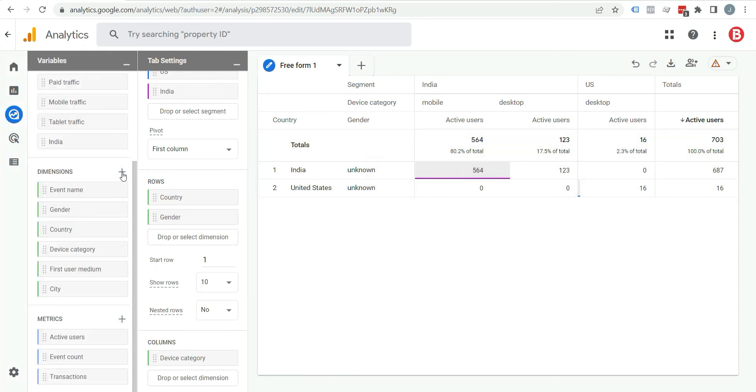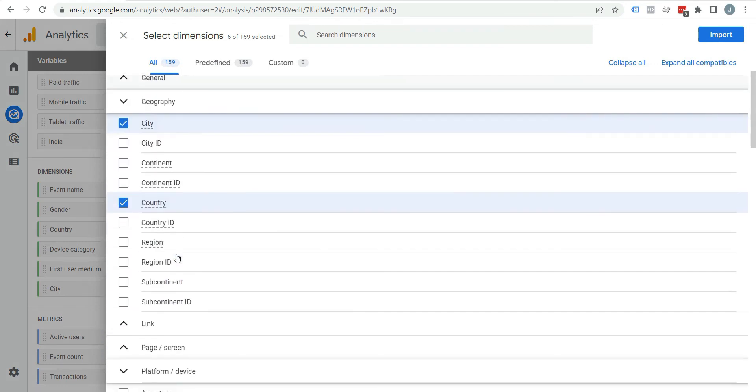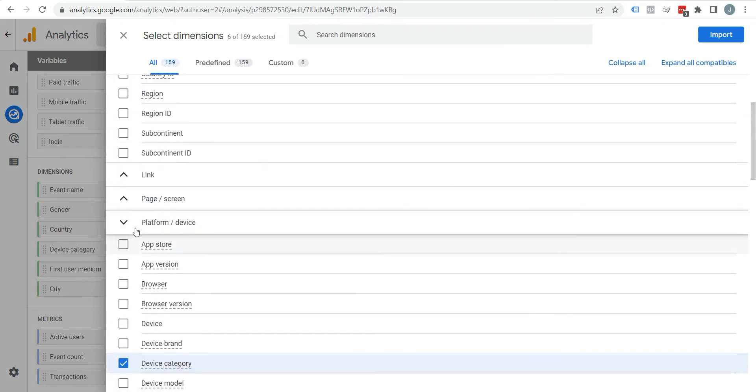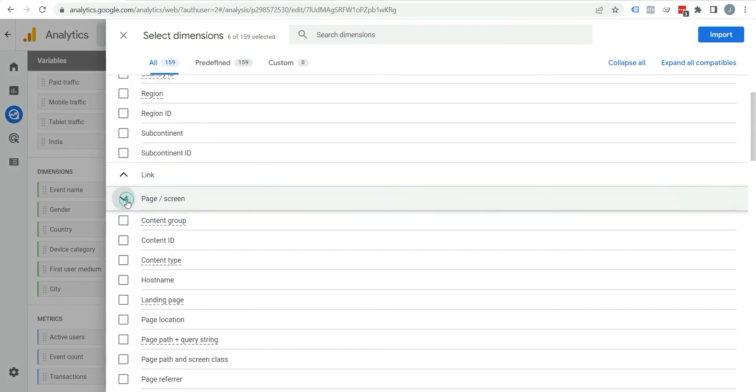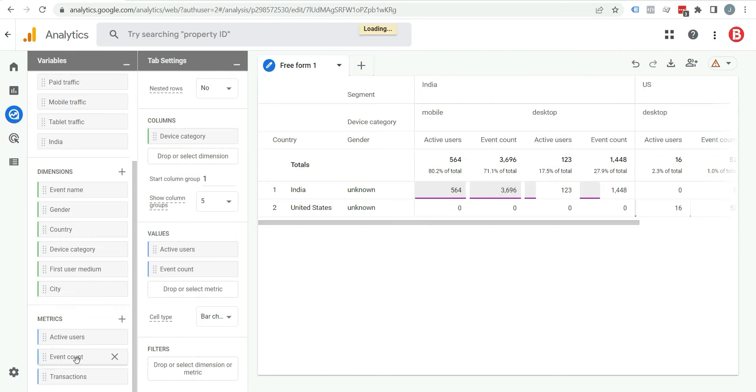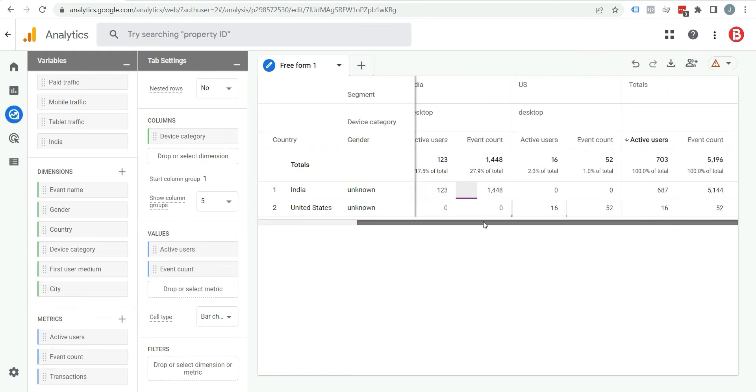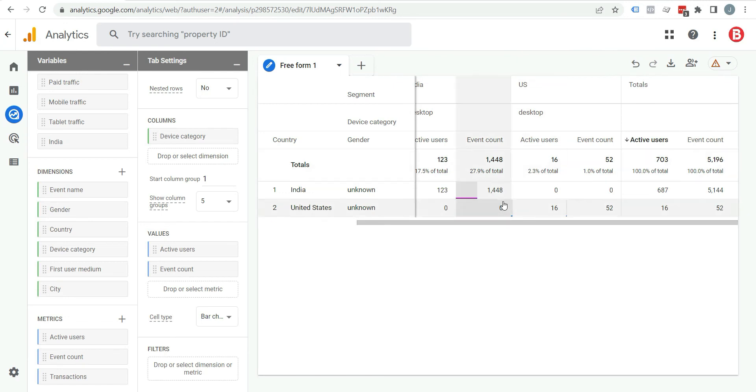If you want to add some more dimensions, you can just click on this plus icon and you can add whatever you want from here. I am adding event count. You can see it is added here and here you can see all the events that happened in your website.